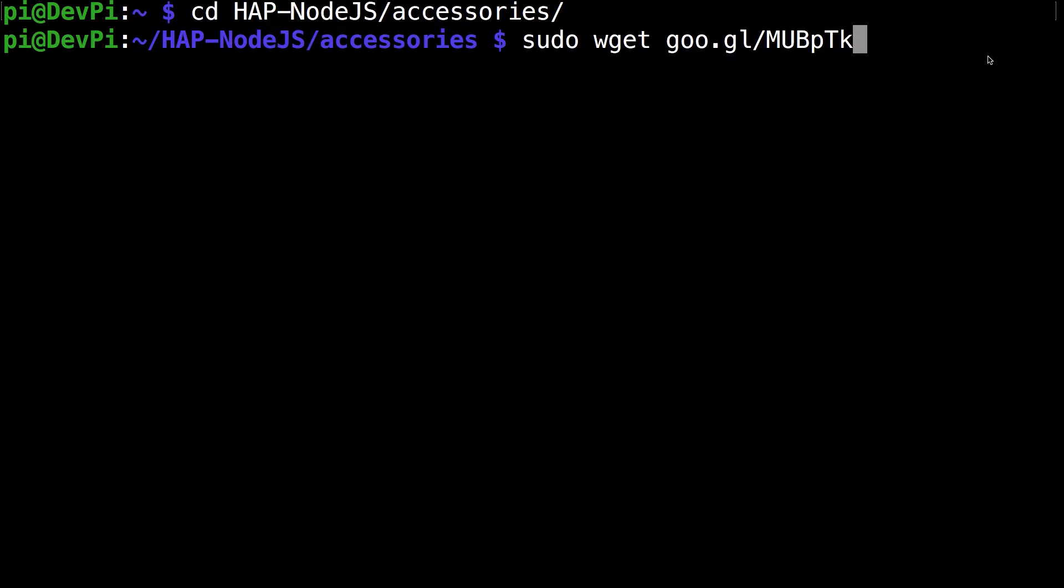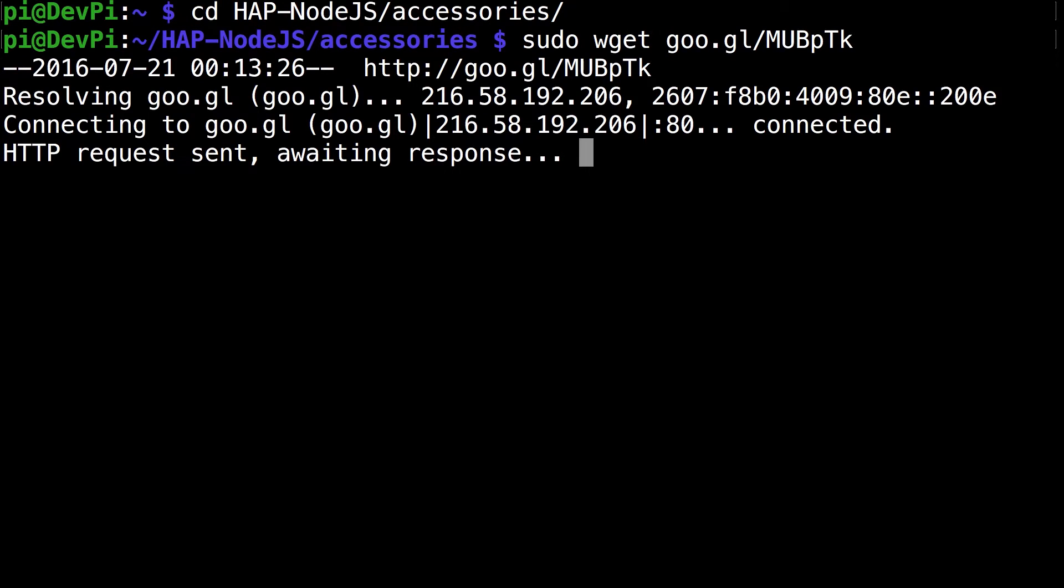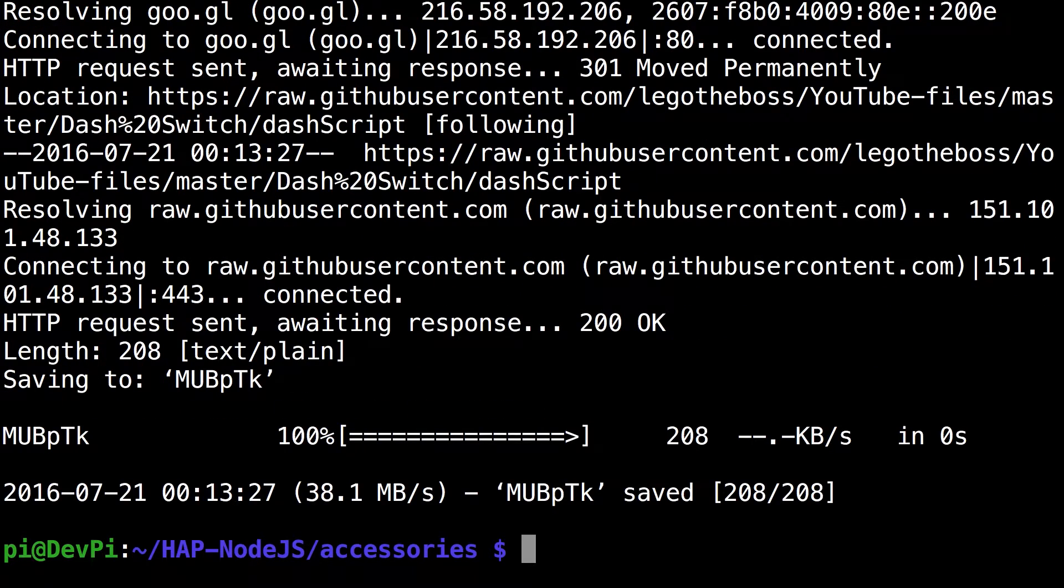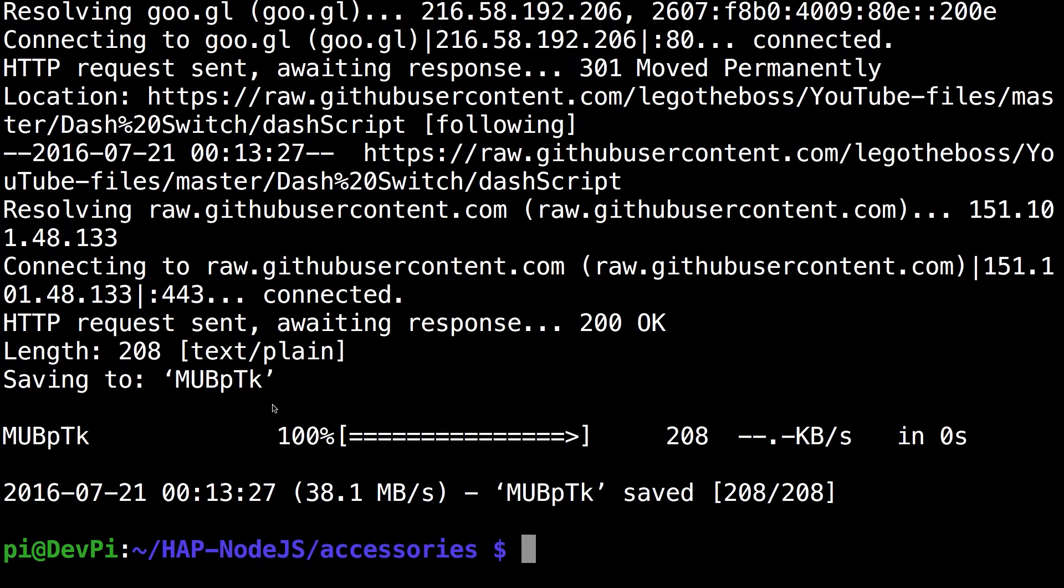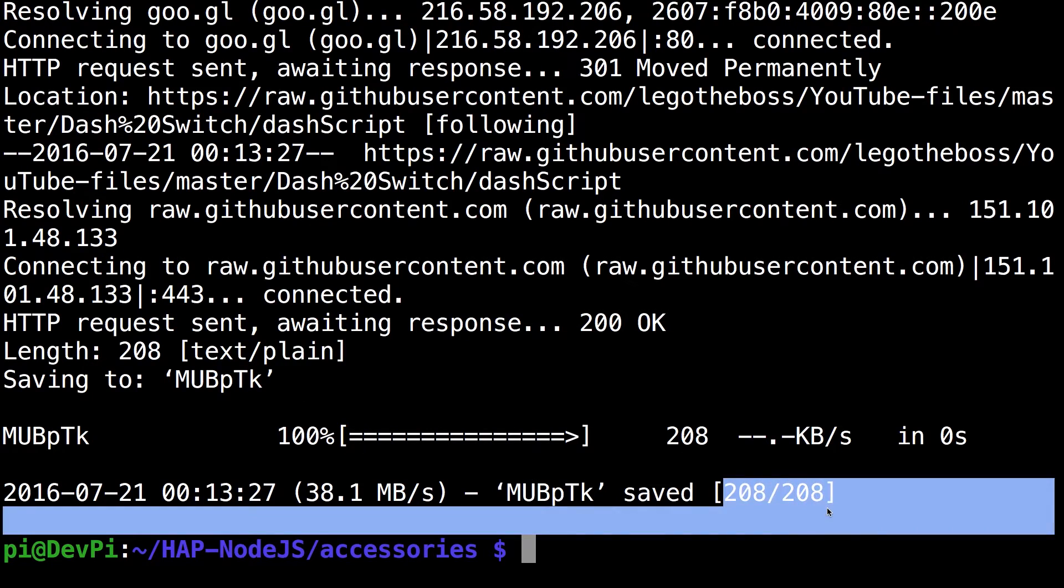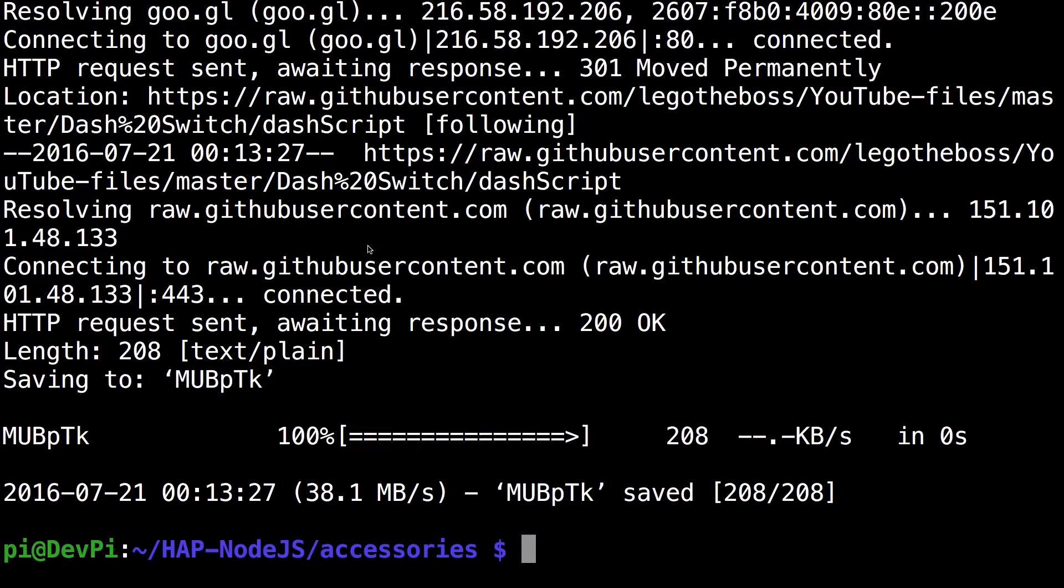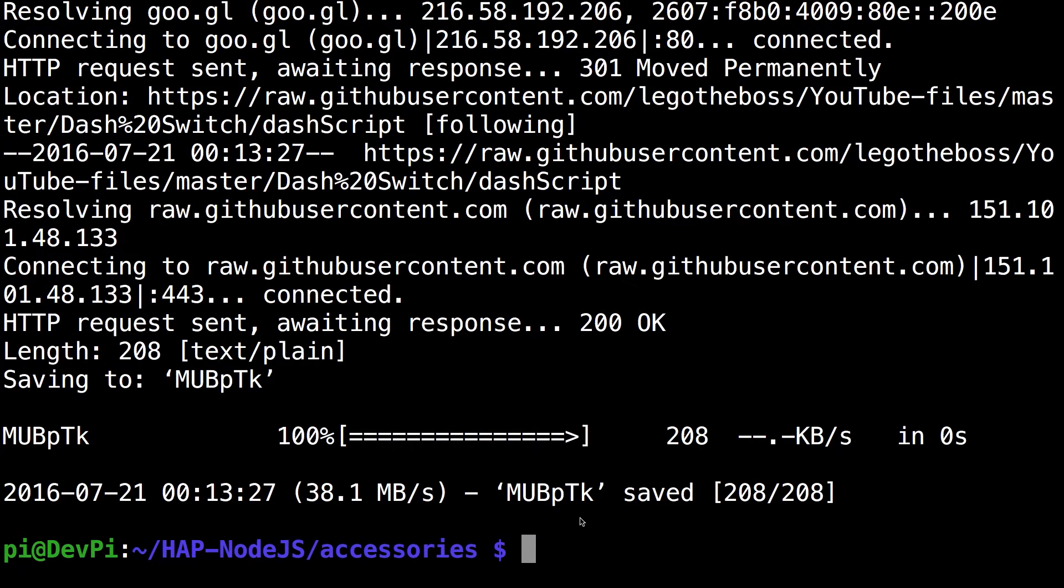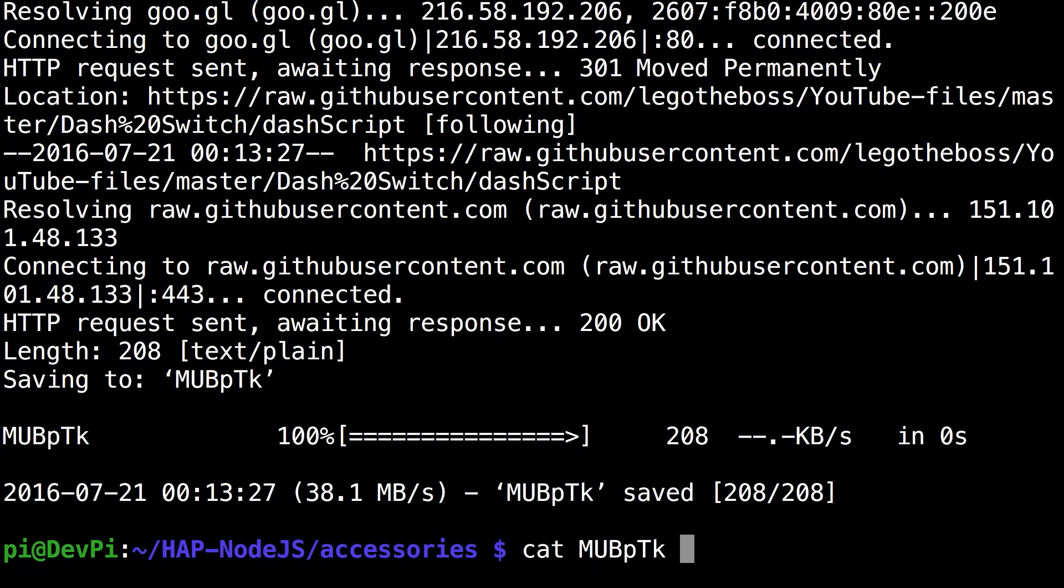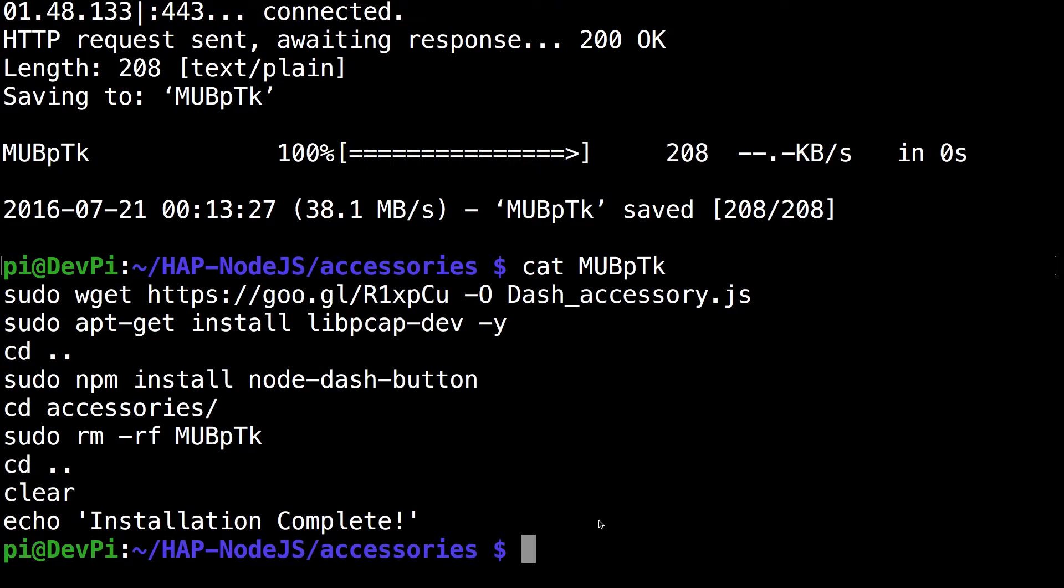Capital M-U-B and then lowercase p, capital T and lowercase k. Once you hit enter it completely downloads. You can see it says it's saved and it's 208 bytes at its current iteration. It's going to change depending on what issues come in the future. You can see it's from github so that means it's mine.